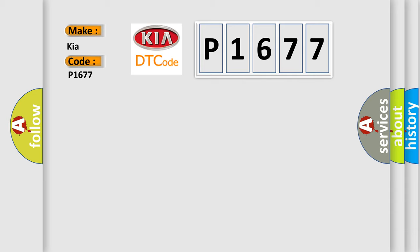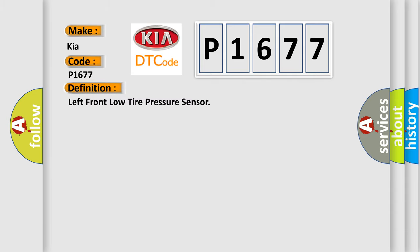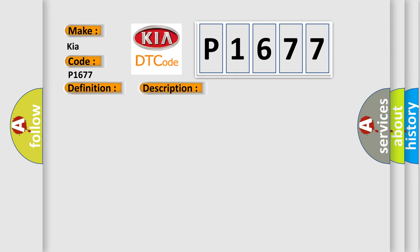The basic definition is left front low tire pressure sensor. And now this is a short description of this DTC code. Vehicle speed is greater than 40 km per hour.